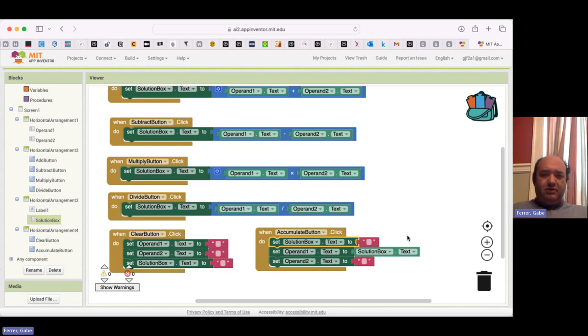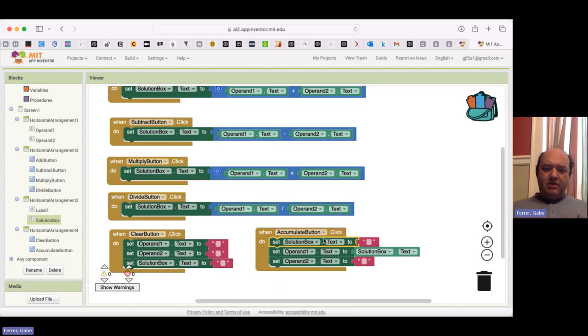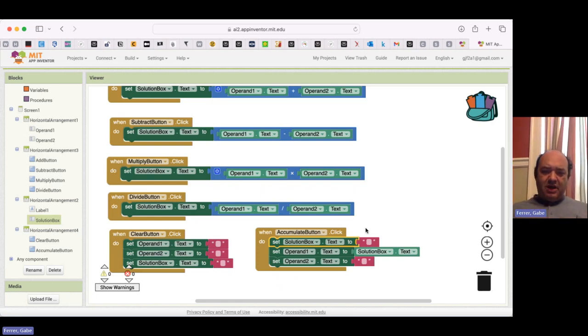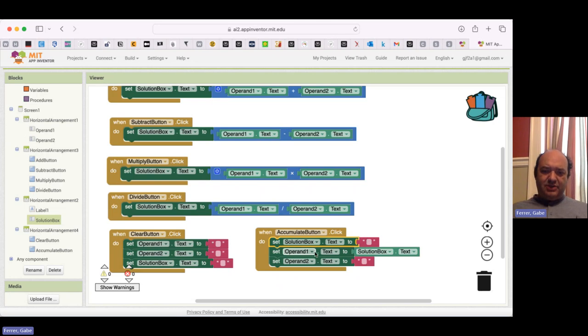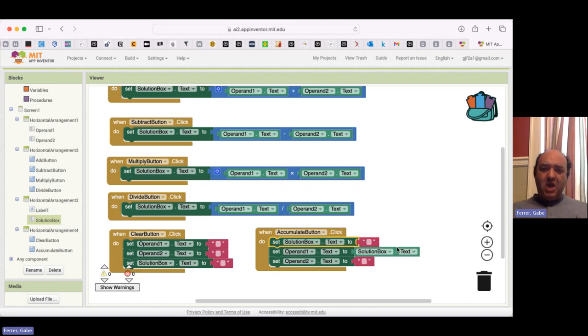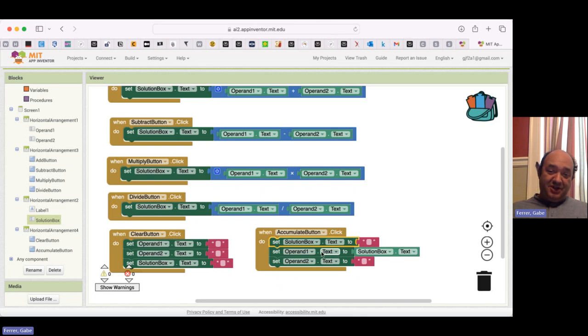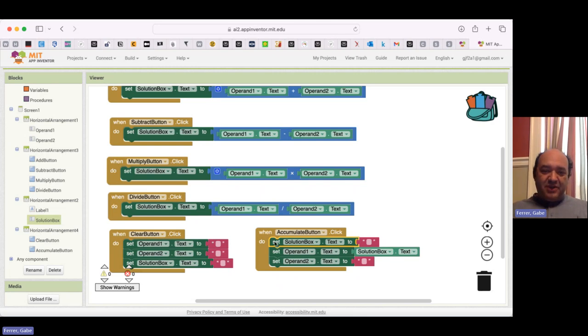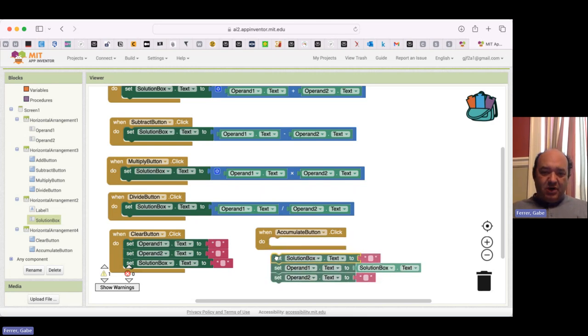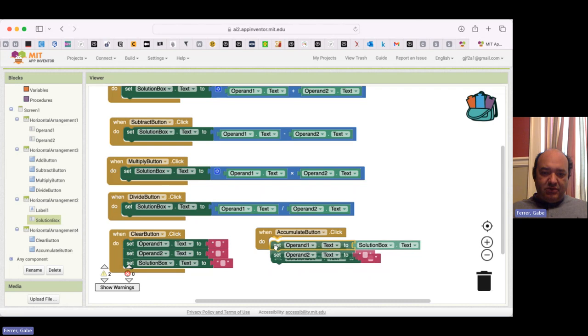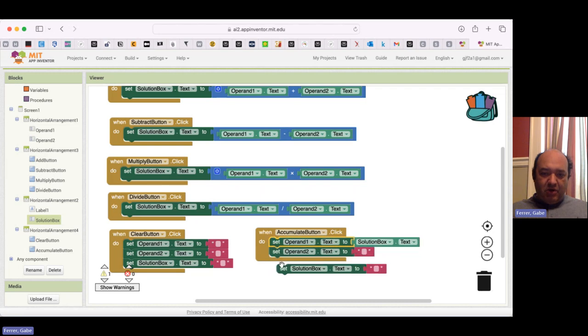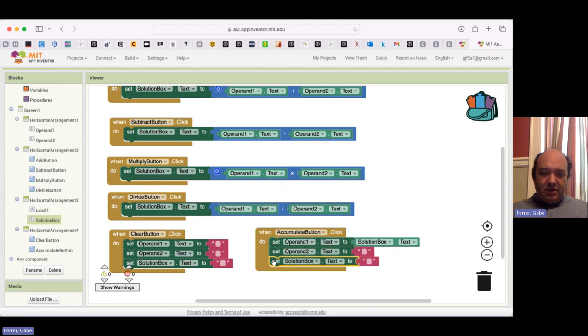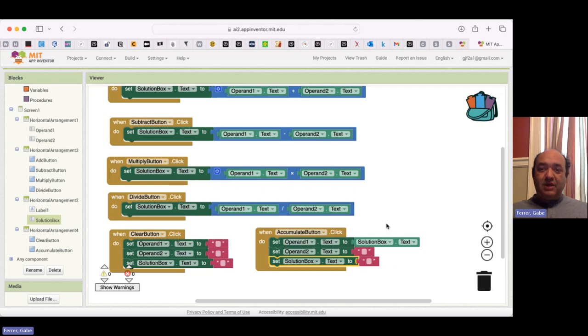Well, if we look over at the code we see, if we zero out our solution and then we set Operand 1 to be the solution, well, that means the nothing that's now in the solution is in Operand 1. So the order is actually really, really important. We have got to copy over the old solution box value to Operand 1 before we do anything else. Or otherwise, we're going to be in real trouble.